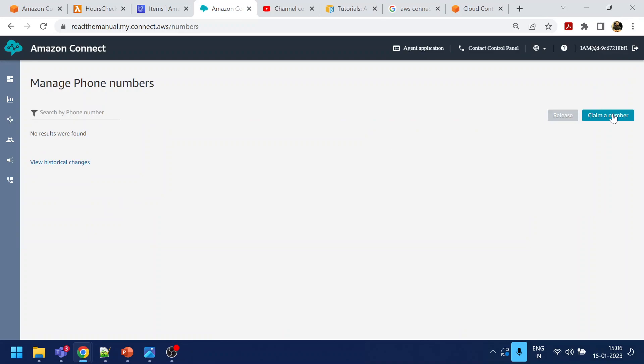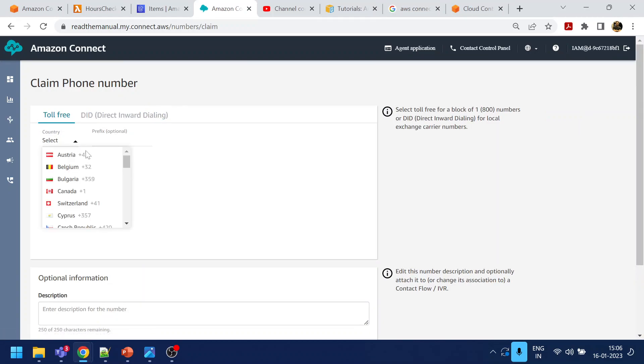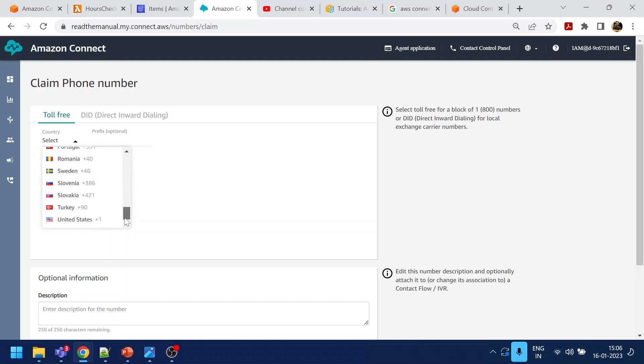Once you click claim a number, you will get this toll free or DID. You can choose either. I'm going to dial, so where should I buy the number? Let's buy a US number.